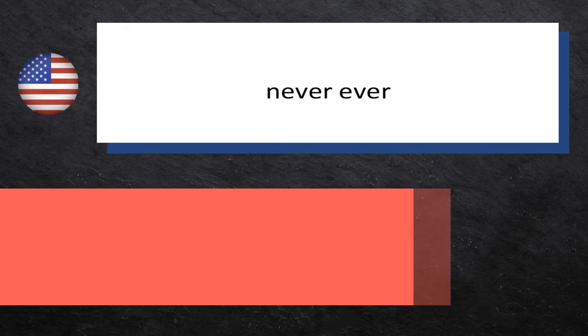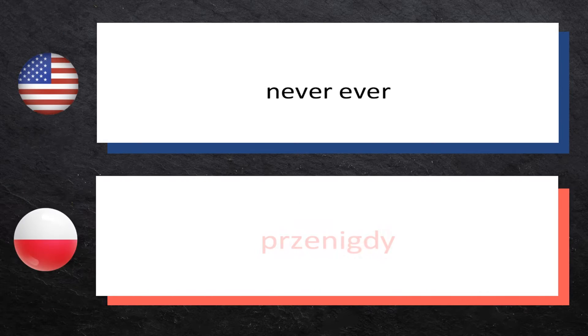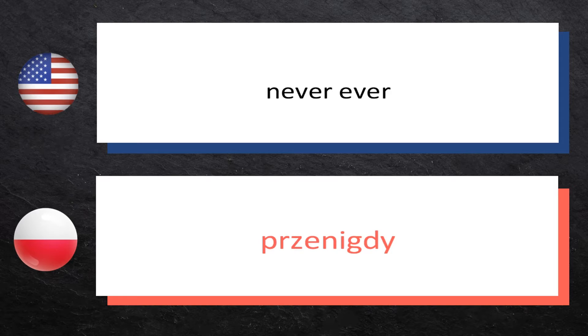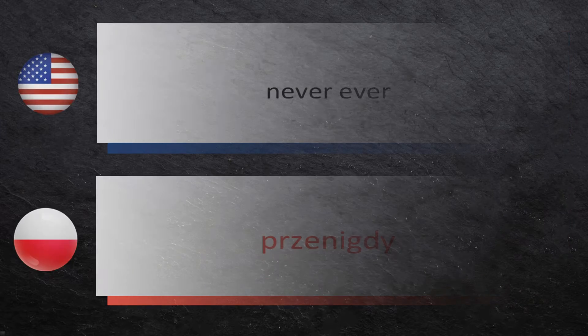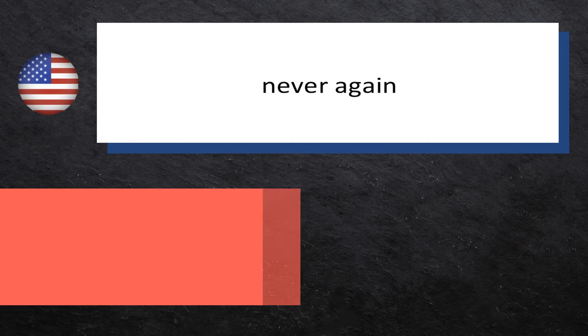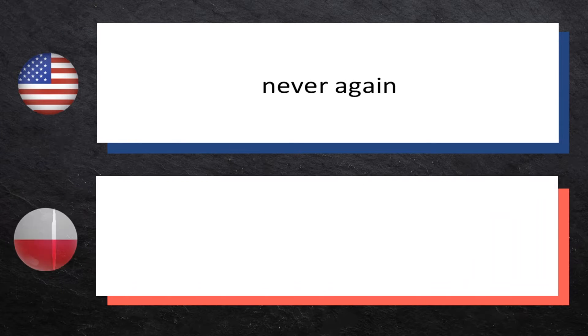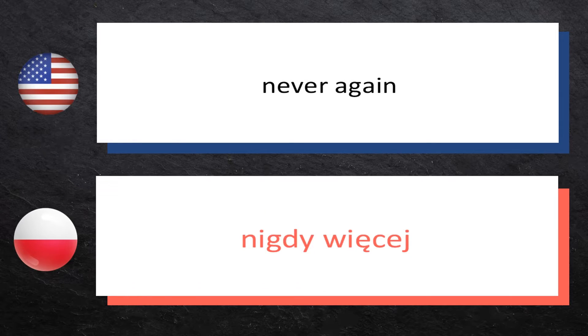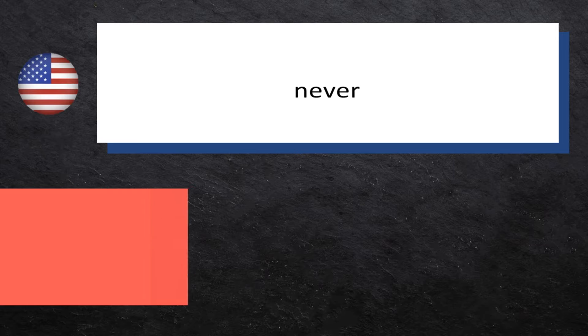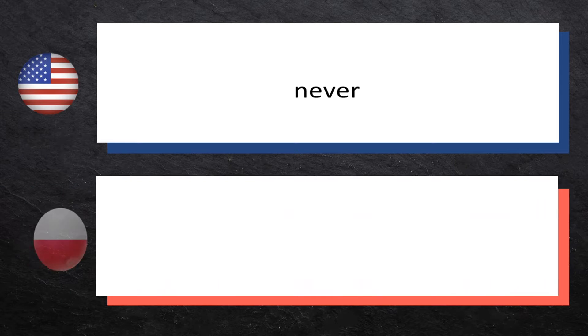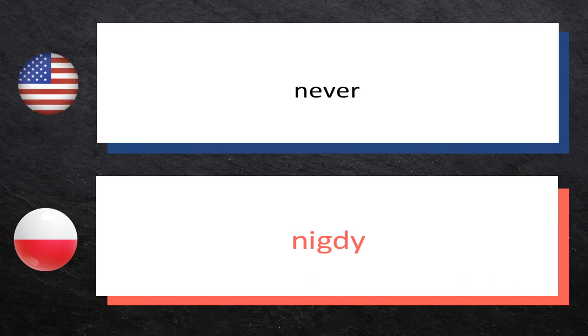None: żaden, żaden. Neither: żaden, żaden. Never ever: przenigdy, przenigdy. Never again: nigdy więcej, nigdy więcej.